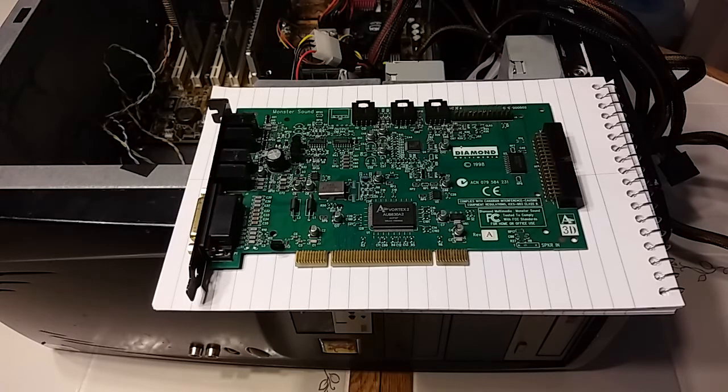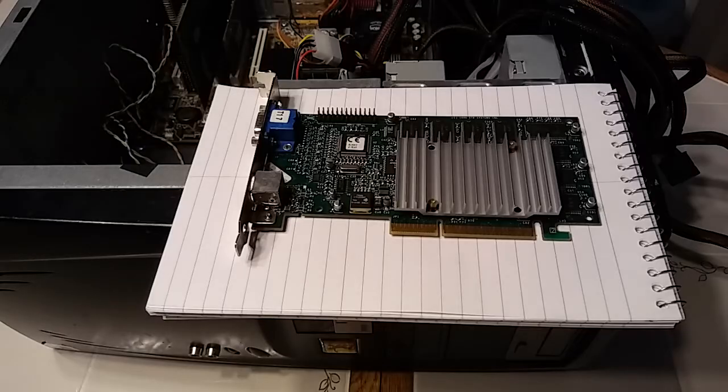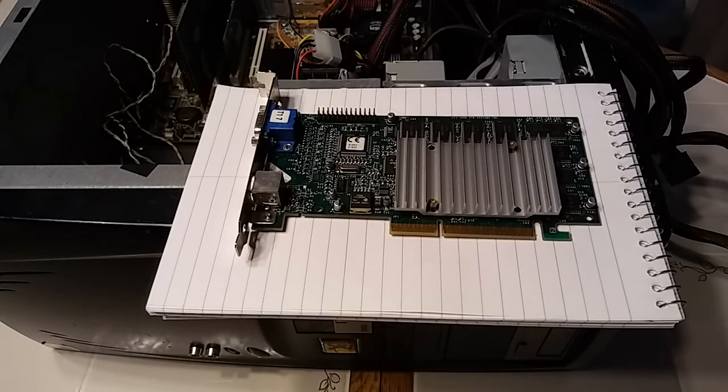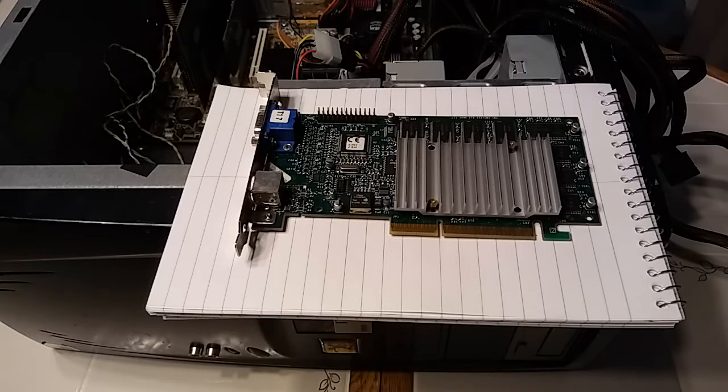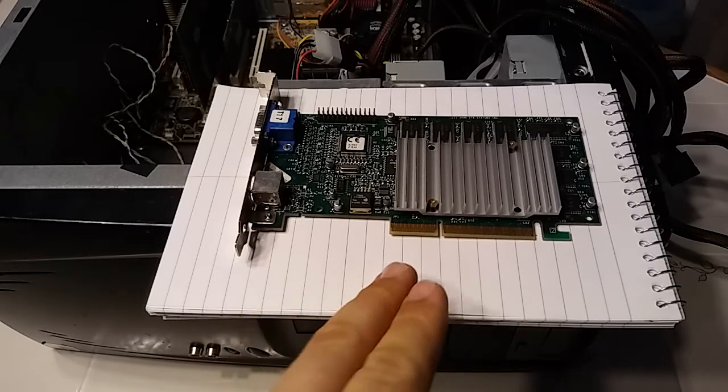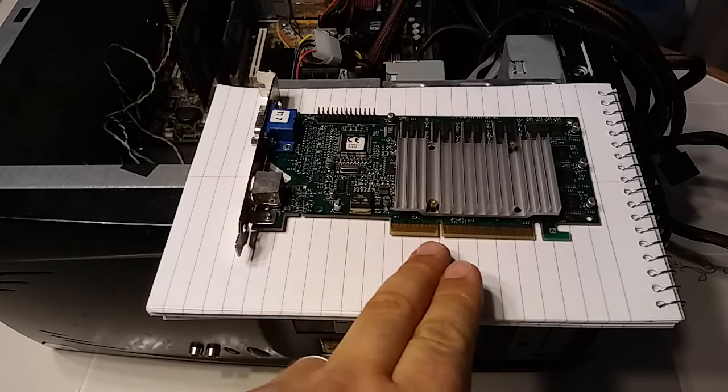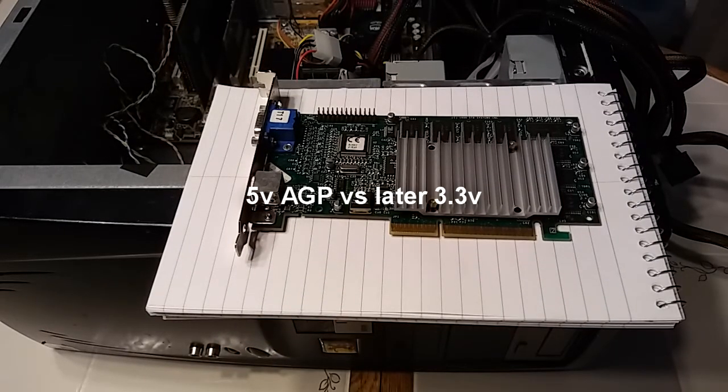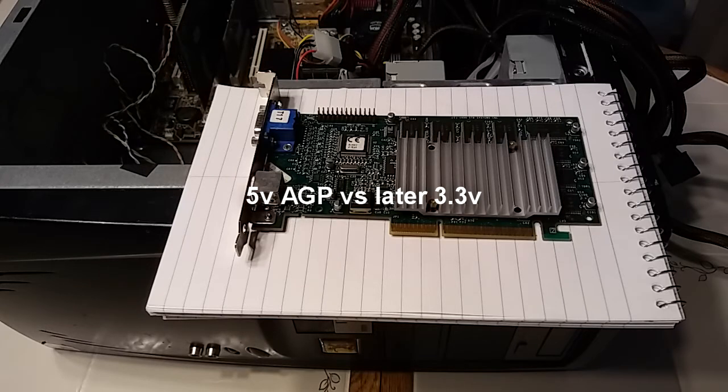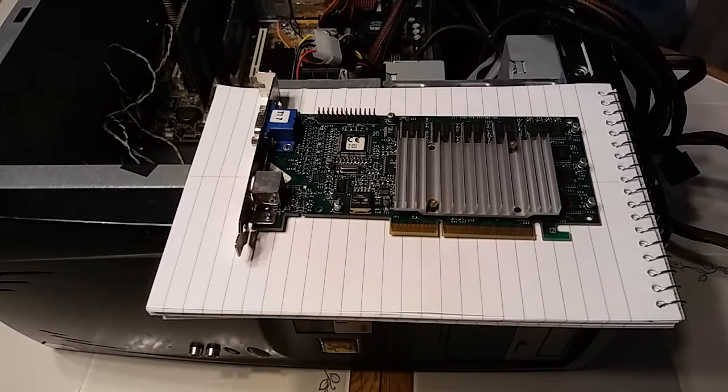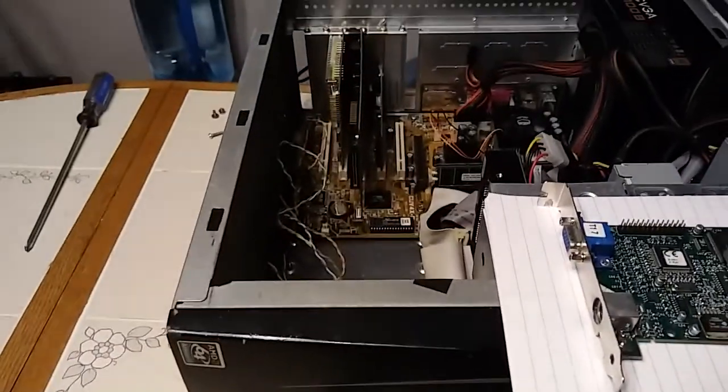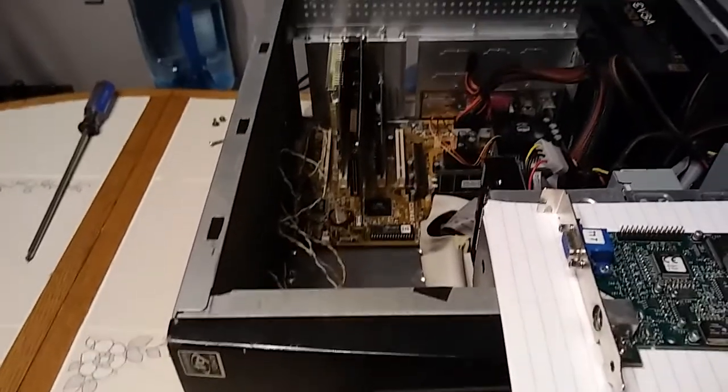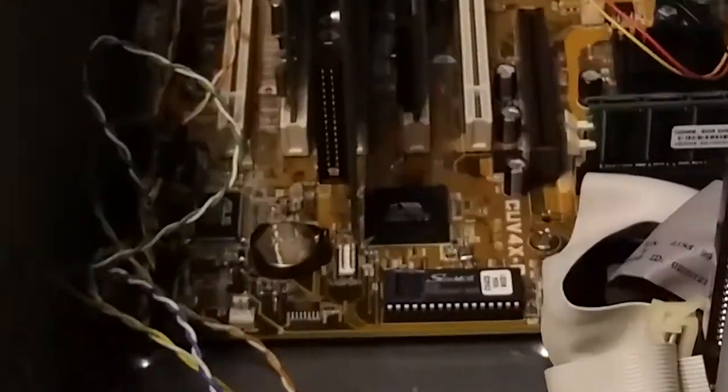Here is the 3dfx Voodoo 3 2000 video card. You'll see it has a notch here in this position which I believe is supposed to indicate this will only fit the older type of AGP socket. And you'll note when I zoom in right here that this slot can take either type.